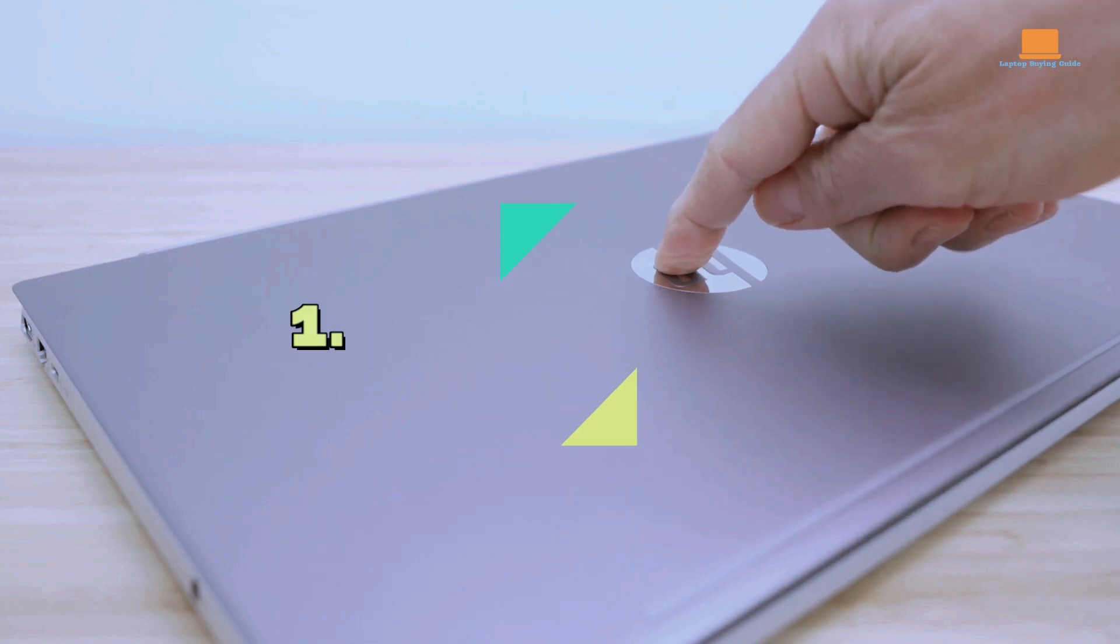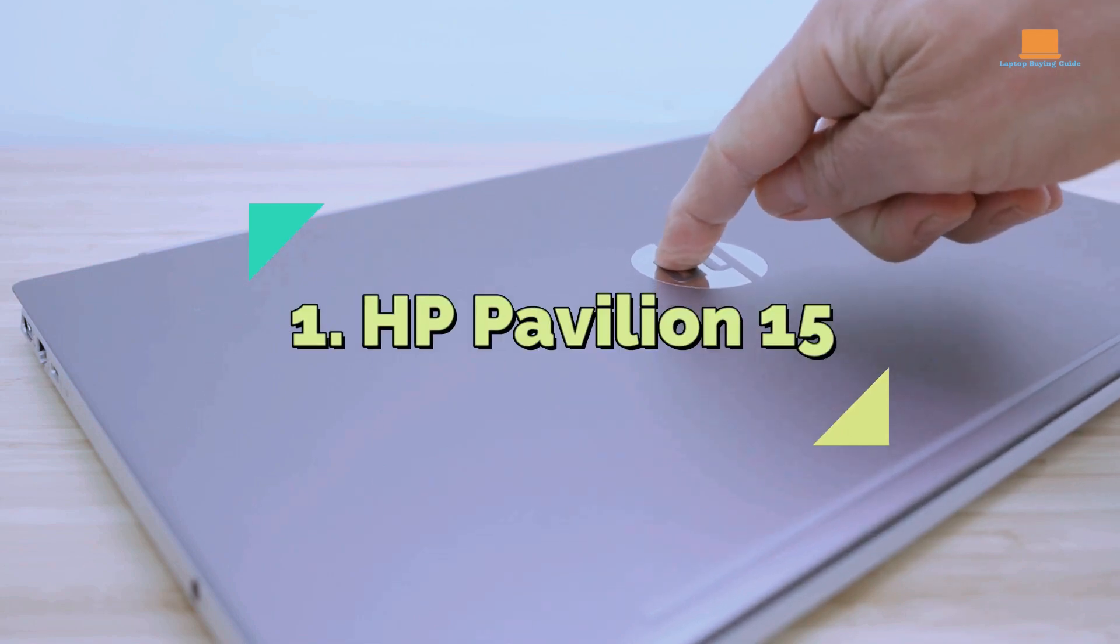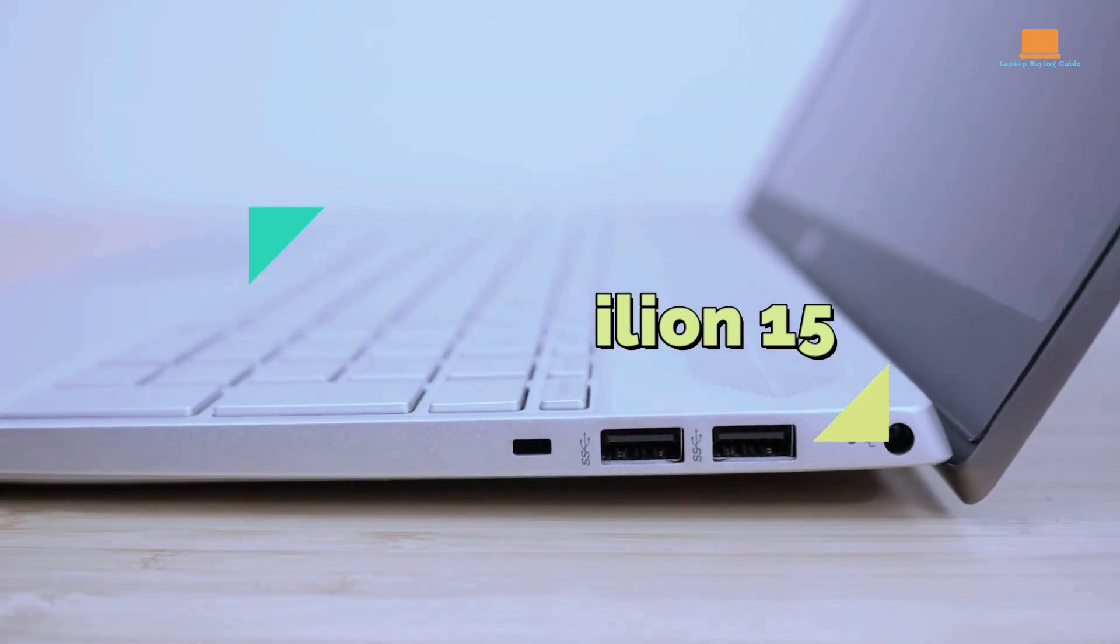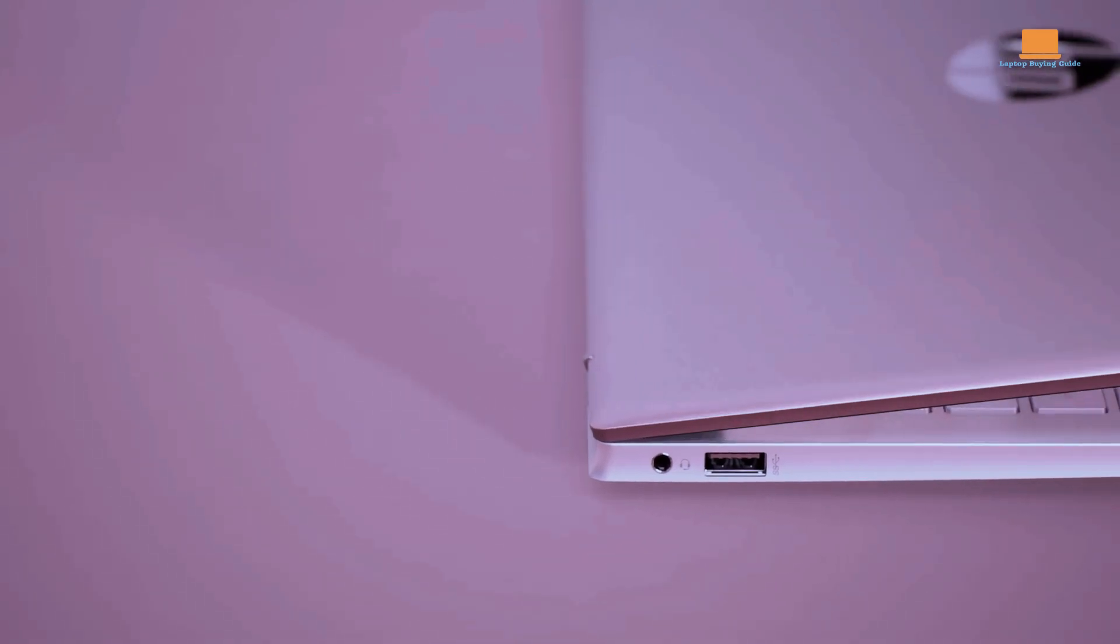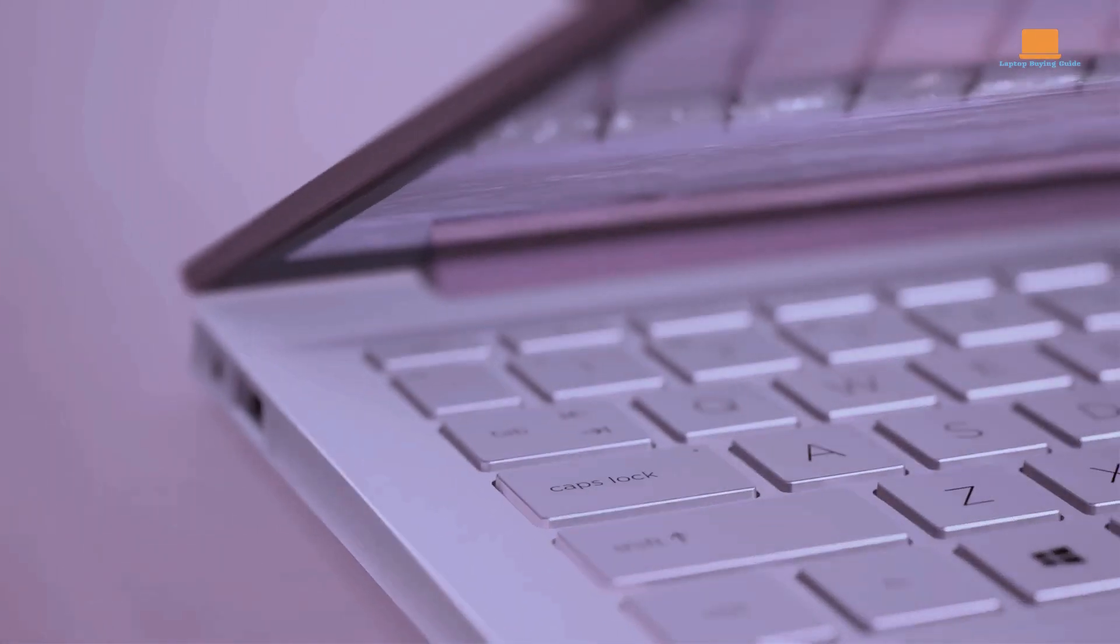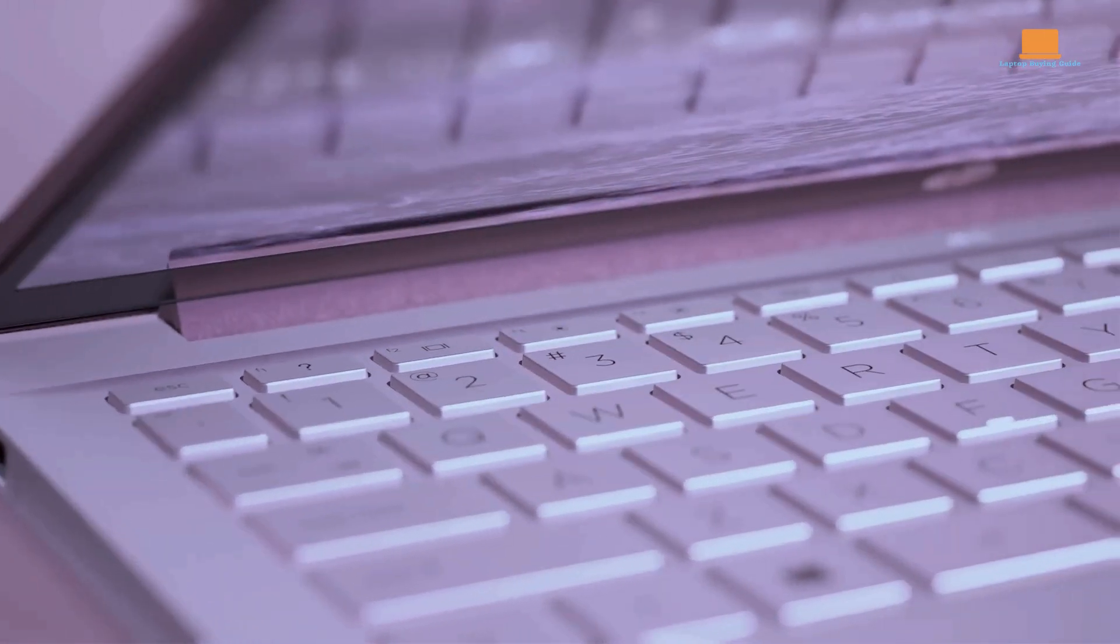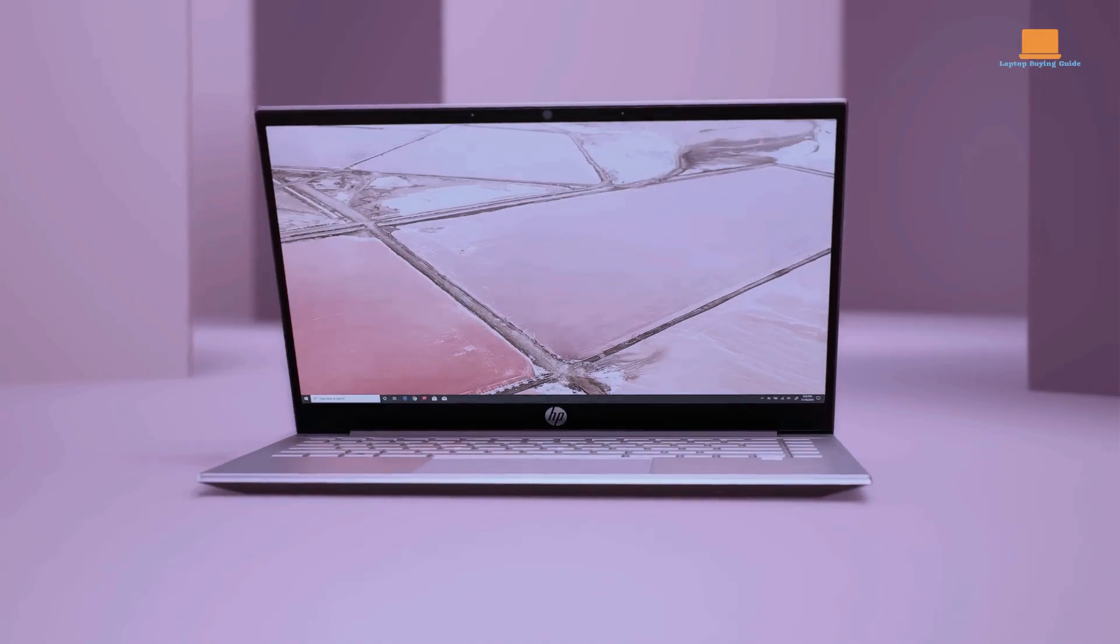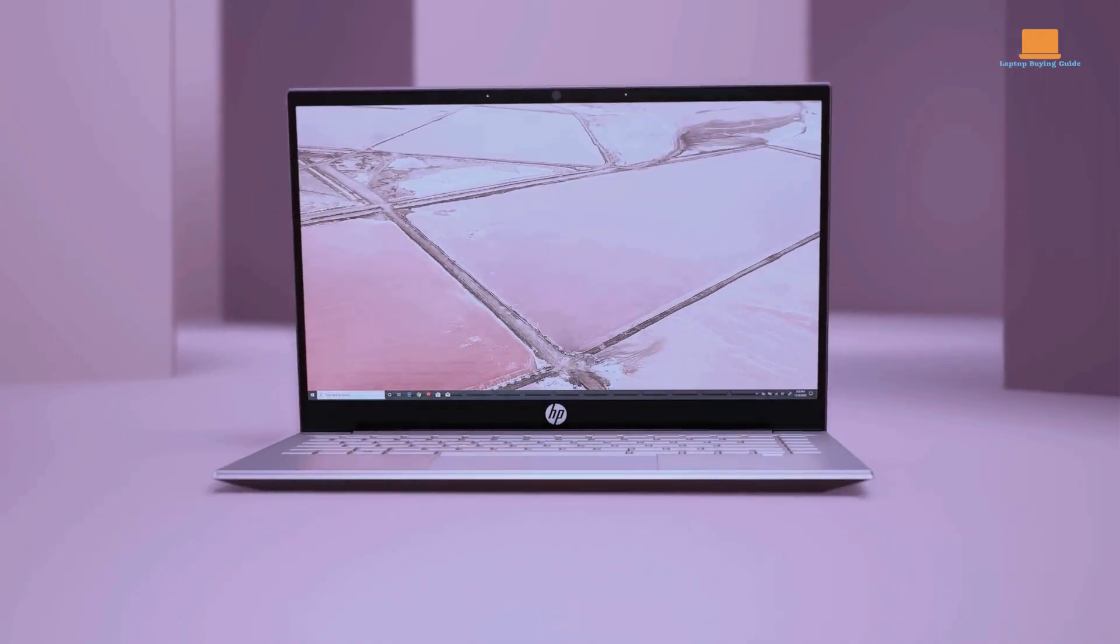1. HP Pavilion 15. This laptop combines style, power, and affordability in one package. With its 15.6-inch Full HD display, you'll enjoy stunning visuals and immersive colors.